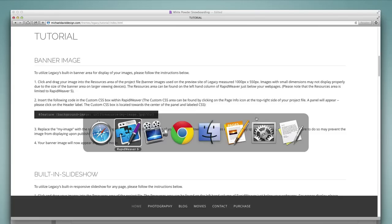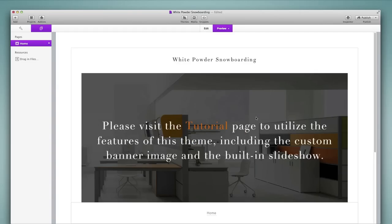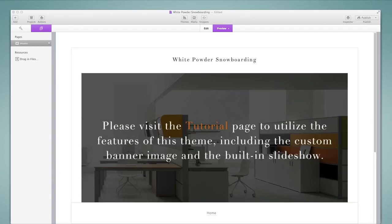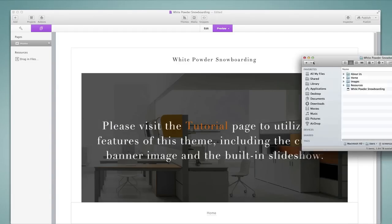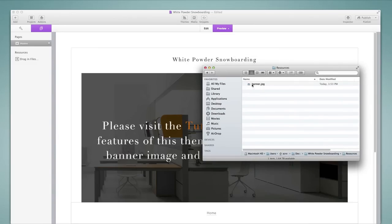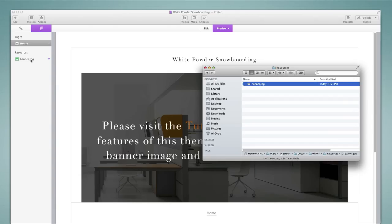We've looked at resources and it's simply a matter of dragging and dropping an image into the resources area. So I'm going to go to my finder inside of the resources folder. I've gone ahead and added my banner image. So I'm going to drag that and drop it into the resources here and there it is on the left.